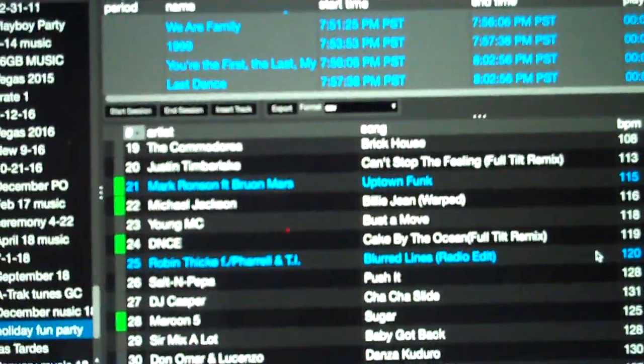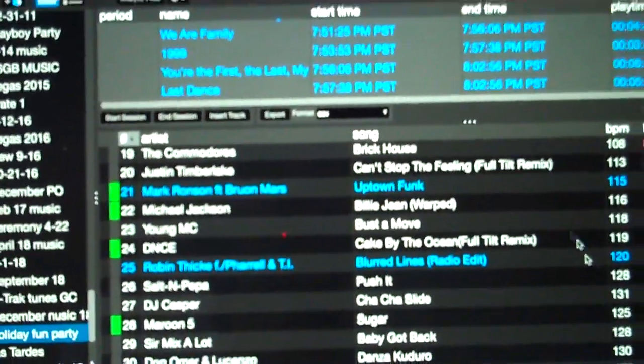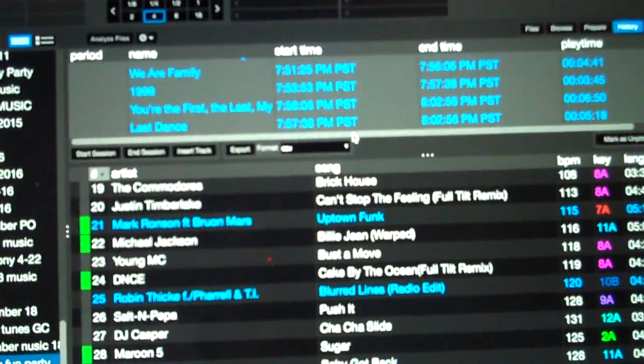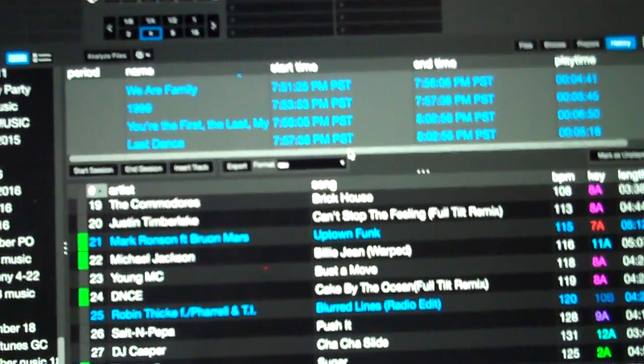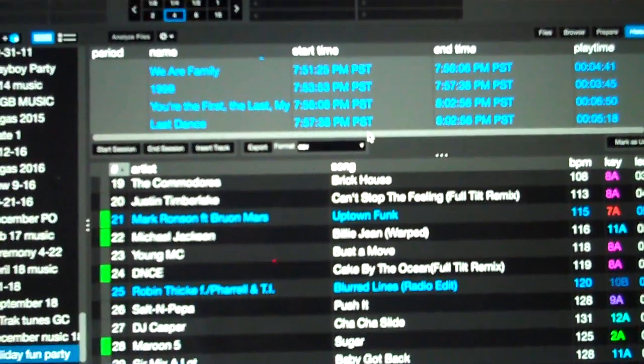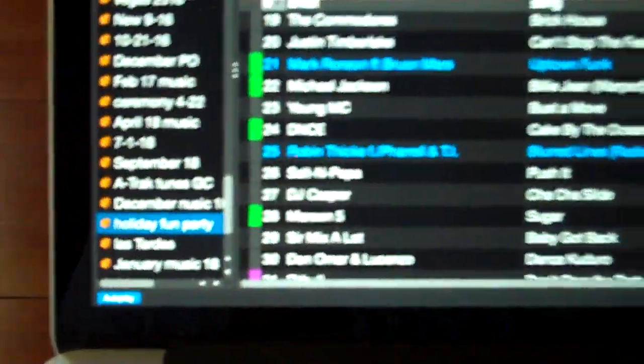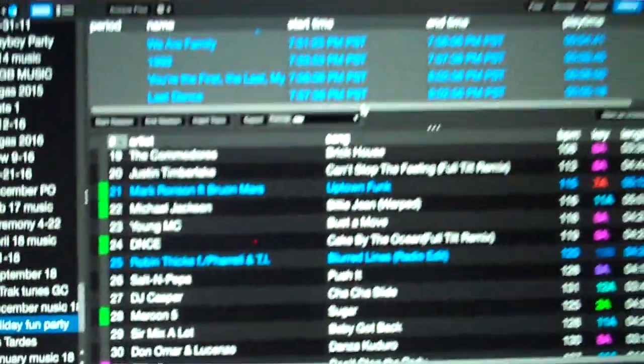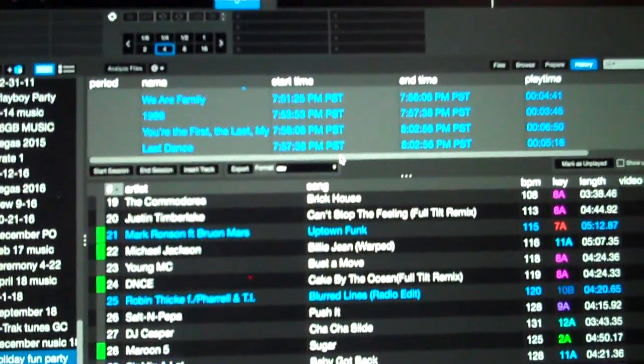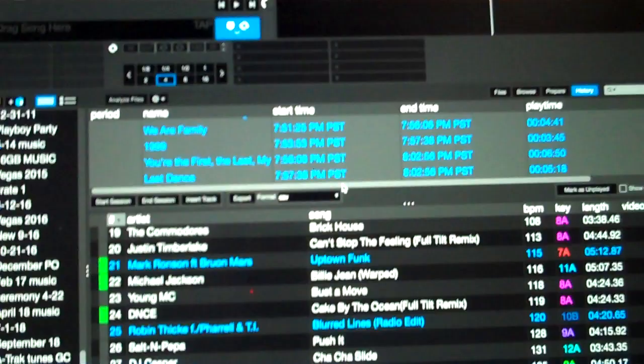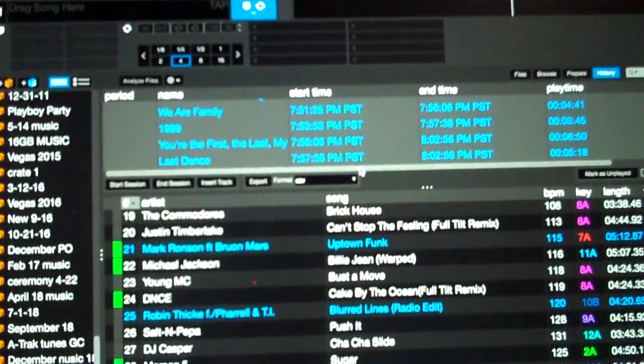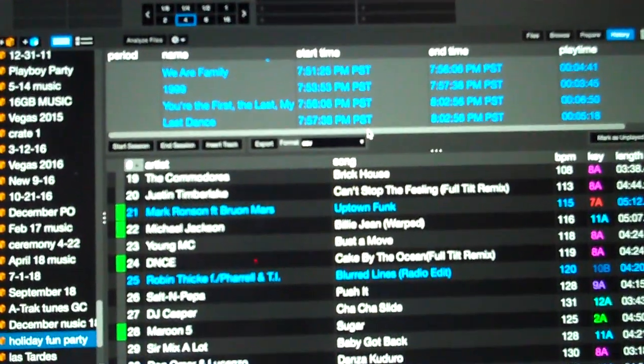So again, this is just a Serato DJ Pro tip. Take your history from your last event. If it was really good, take a section, take all of it, take whatever you want and make it a new crate. So the next time you have a similar party you can look back and go oh, this reminds me of that party last February, pull up that crate and you're good to go.